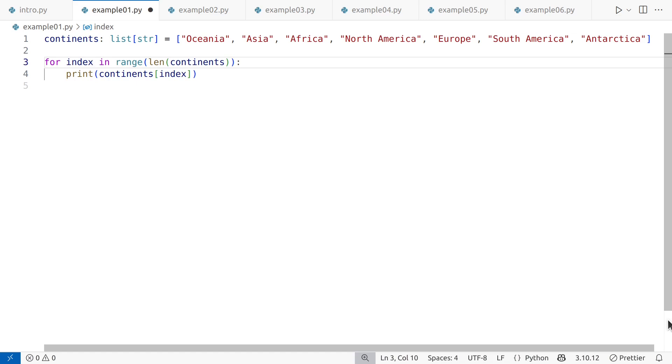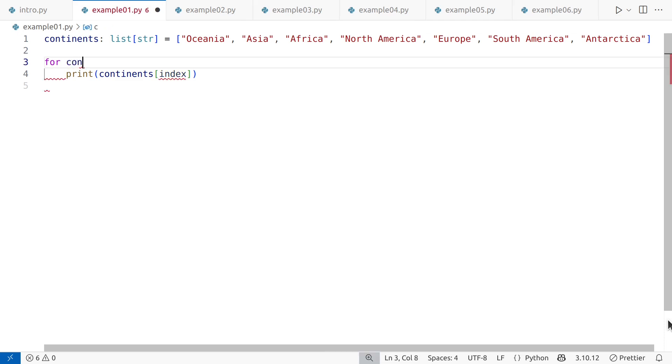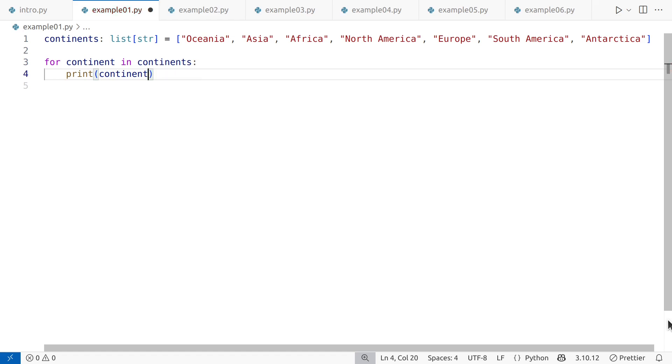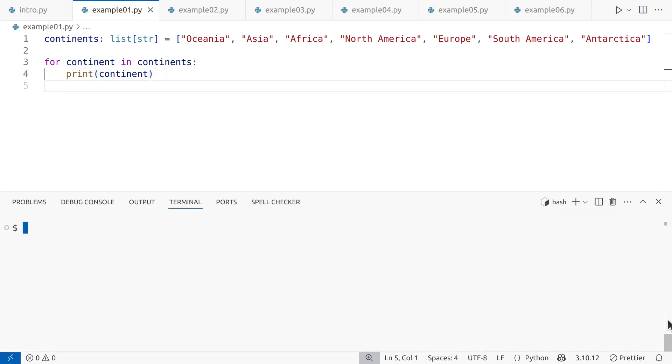The second non-idiomatic pattern is how the loop is written. This loop manually indexes into an iterable, which is unnecessary in Python. You can iterate directly over the list without using range or len. The result is simpler, more readable, and fully idiomatic.